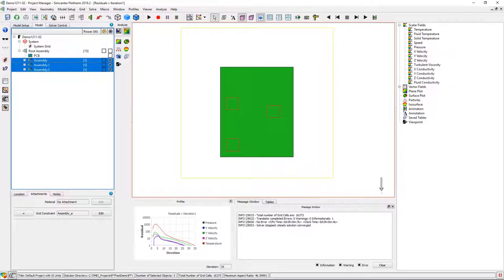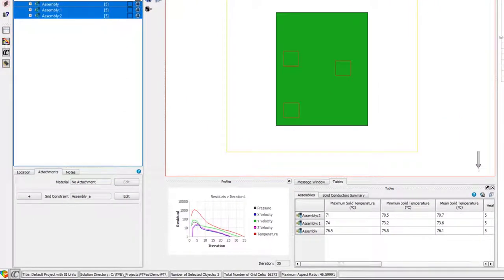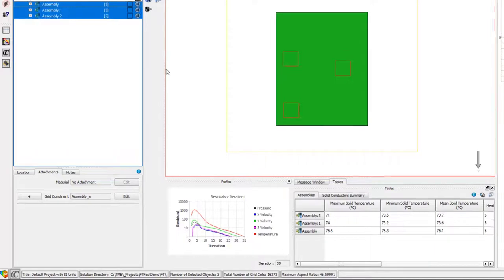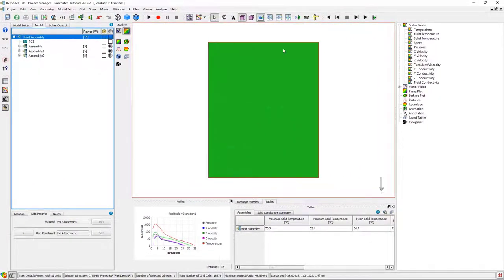I'm going to select the three sub-assemblies and Flowtherm will show me the maximum and minimum temperatures associated with those assemblies. You can also look at graphical results.